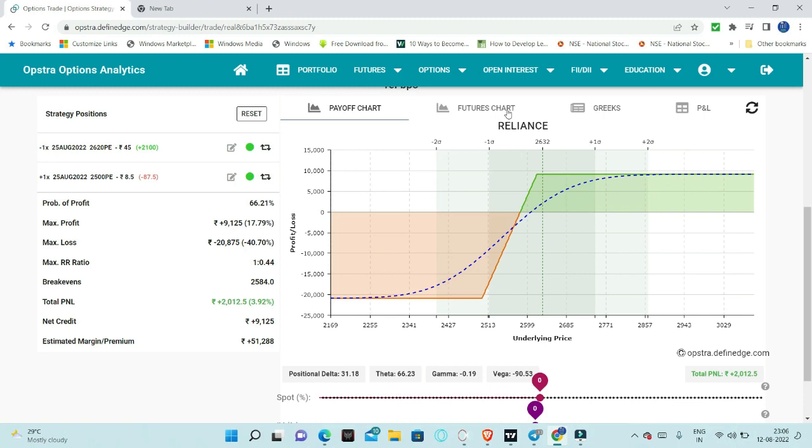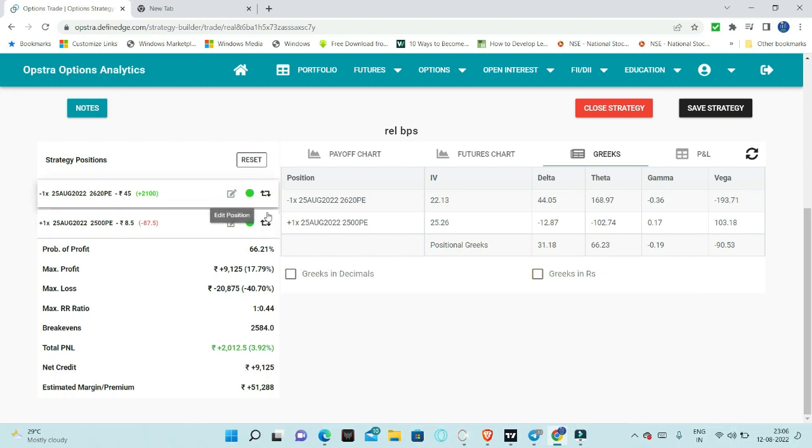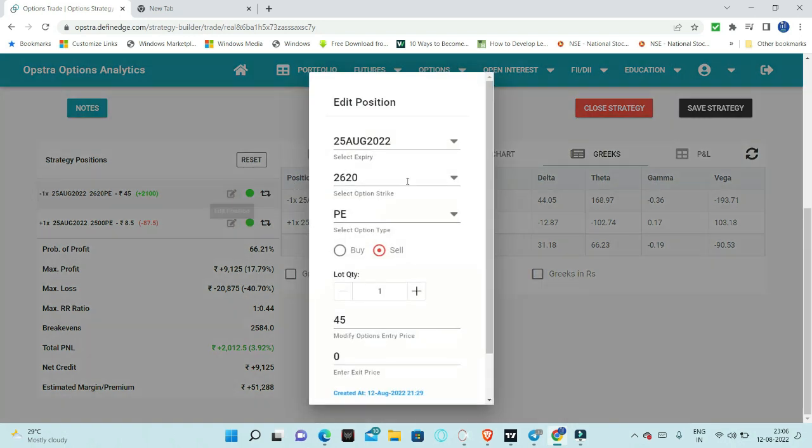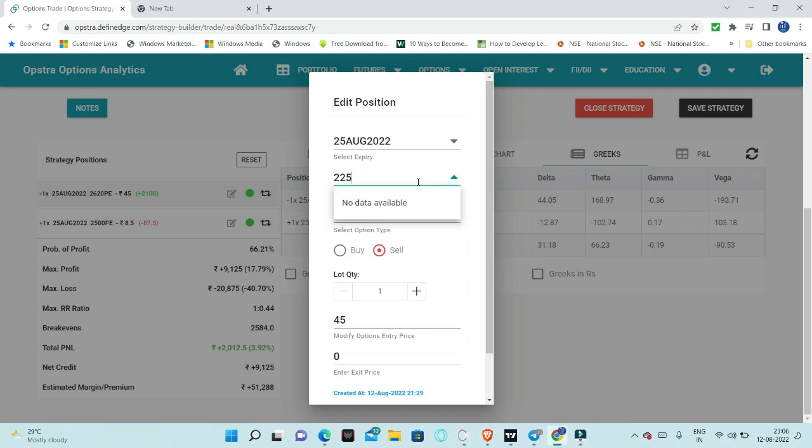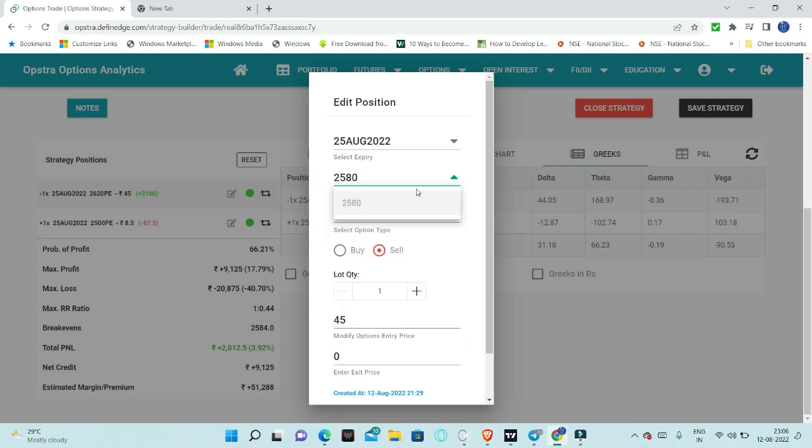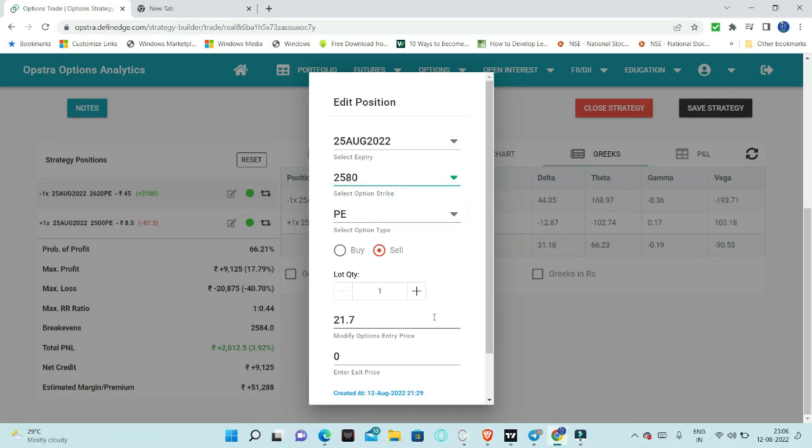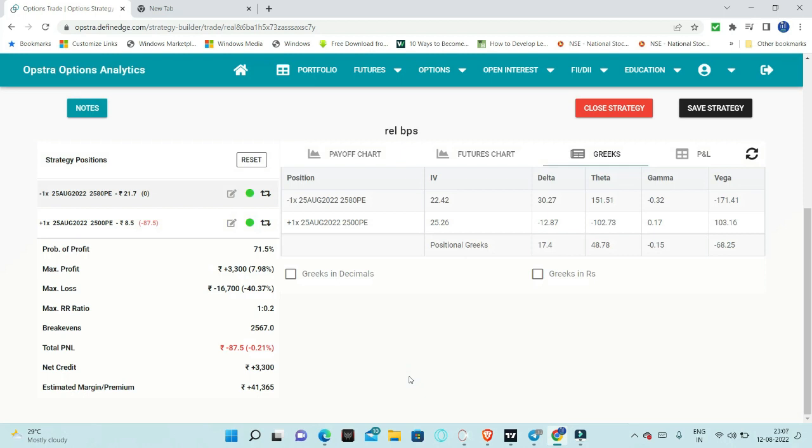When we see the Greeks, delta is 0.3, 0.31, but at least 0.25 or 0.2 range. What we can do is adjustment. If I want to do adjustment, the strike is 2620, then out of the money, let us say 2600 or 2580, just 2580.